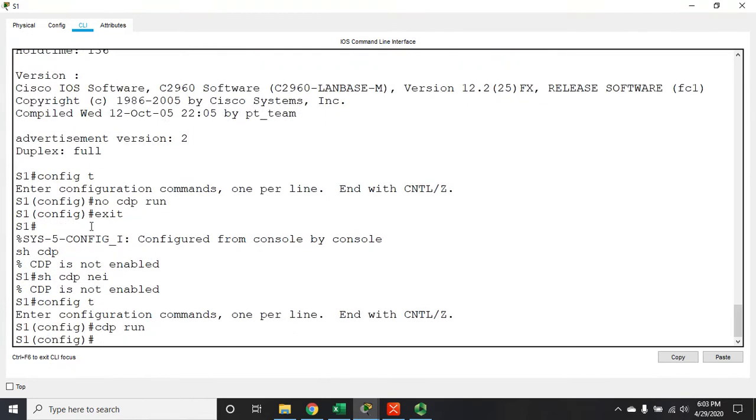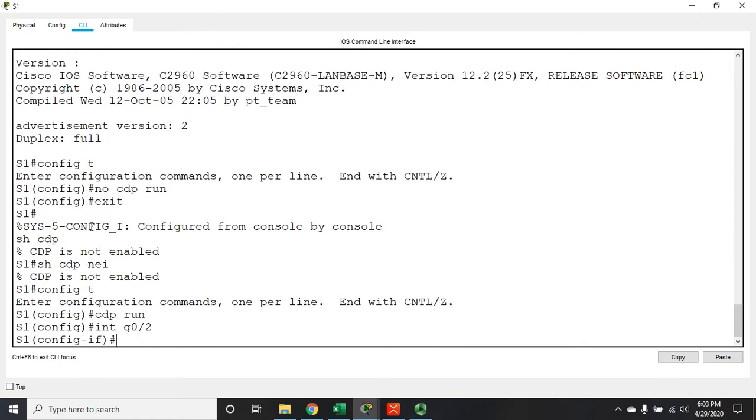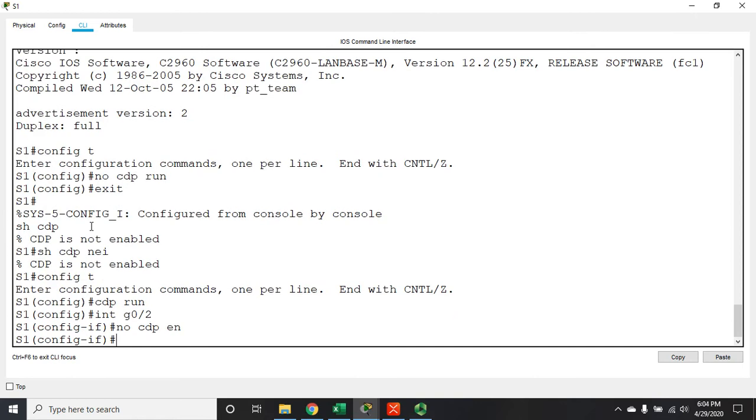Now I can also disable it on specific interfaces. So let's say I want CDP to be enabled on some interfaces but not all of them. Well then I'd go into the interface, let me go into interface g0/2 and use it as an example, and I'd issue the command no CDP enable. And that will disable CDP on that particular interface.